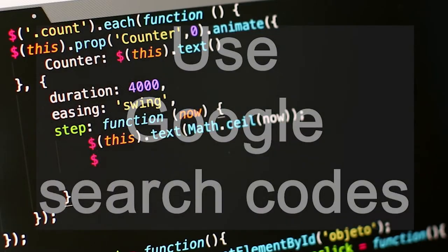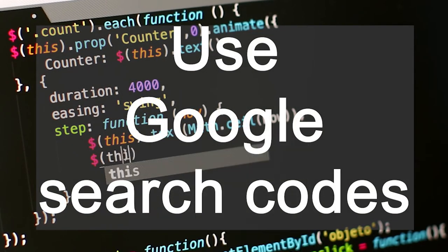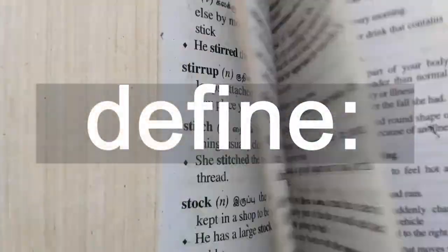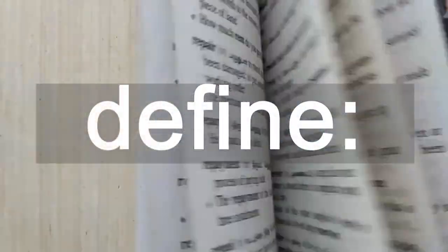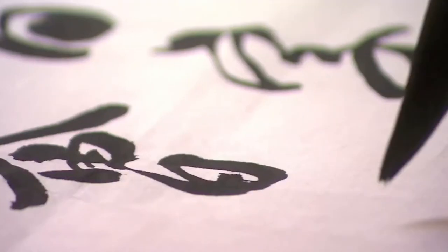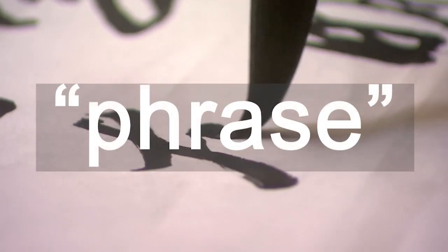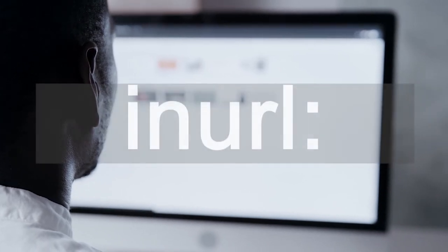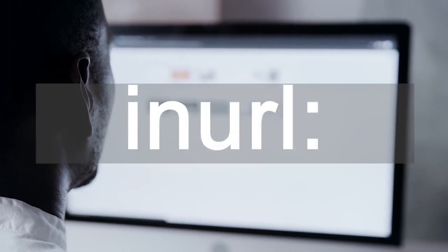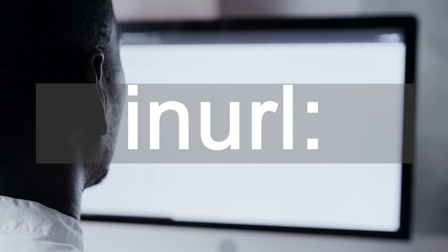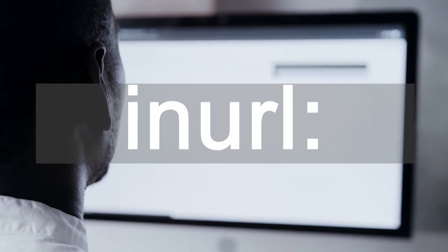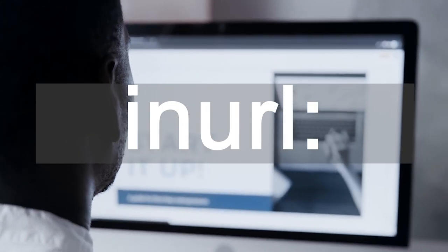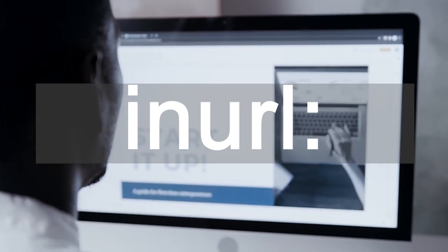You can also use little cheat codes to get Google to work a bit harder for you. If you want Google to define a term for you that you're not familiar with, use define. If you want Google to do a phrase search for you, put your search terms into speech marks. You can search within certain domains by using inURL to search for things in university websites, for example, using the common .ac.uk domain ending that all UK universities use.